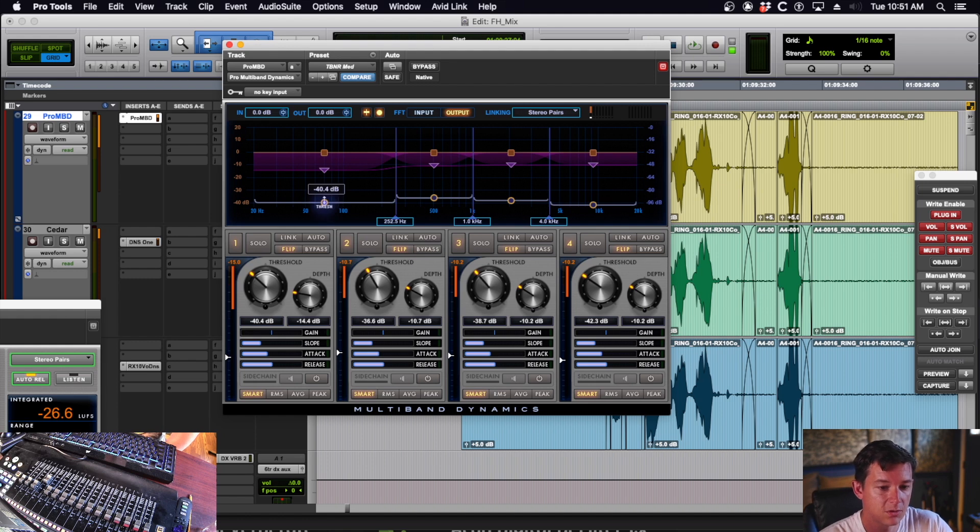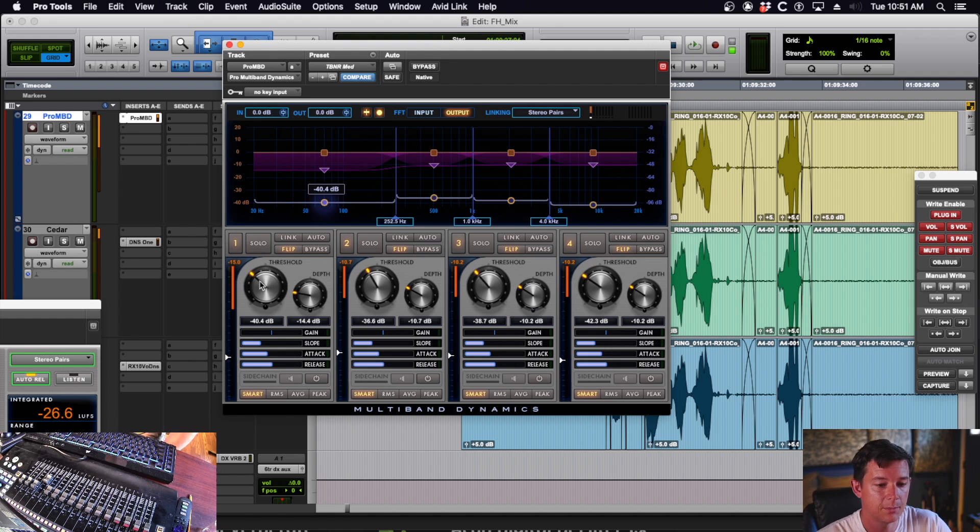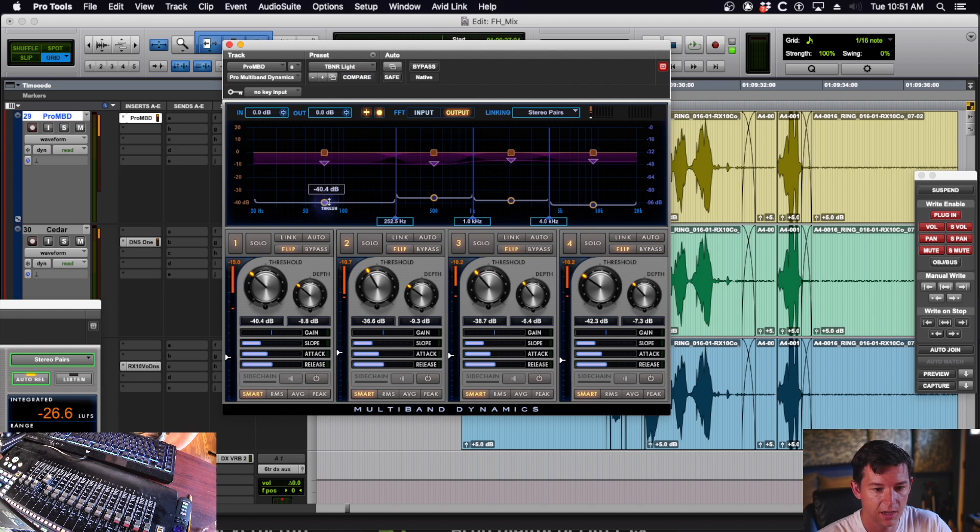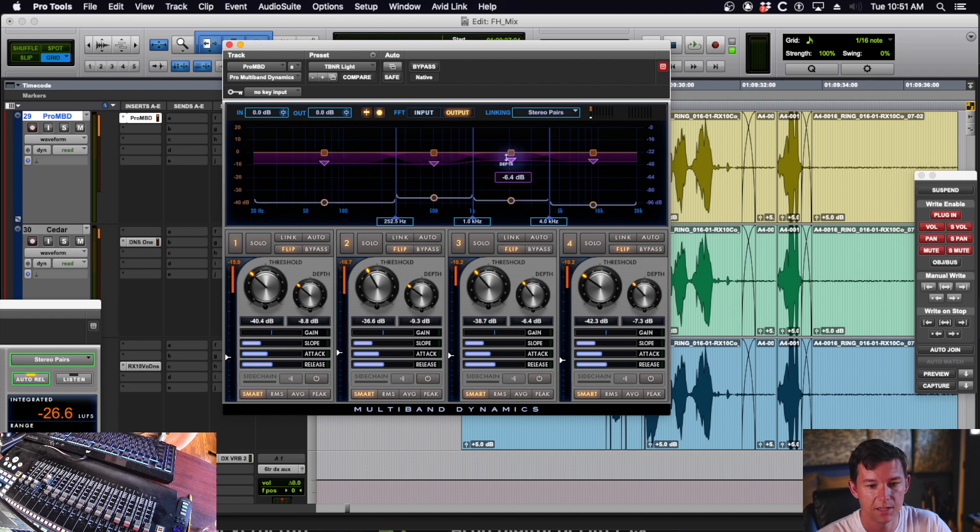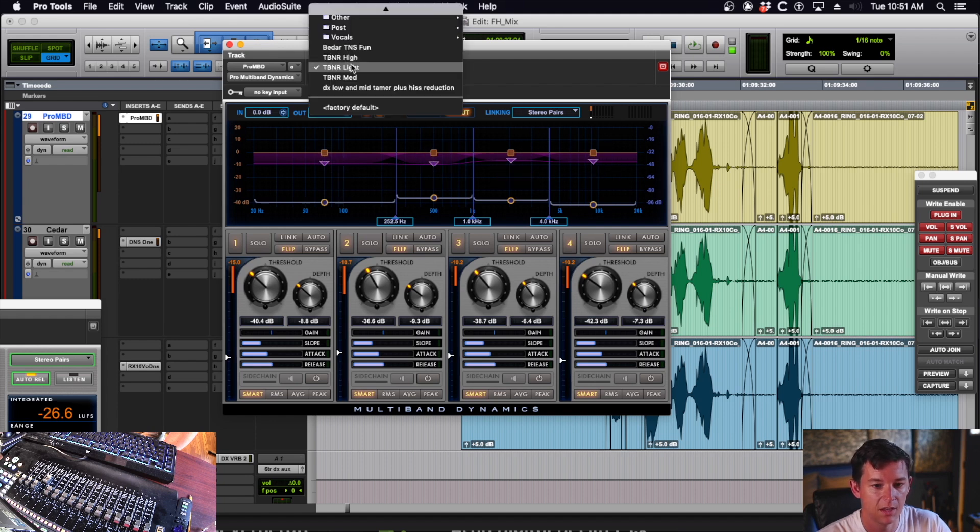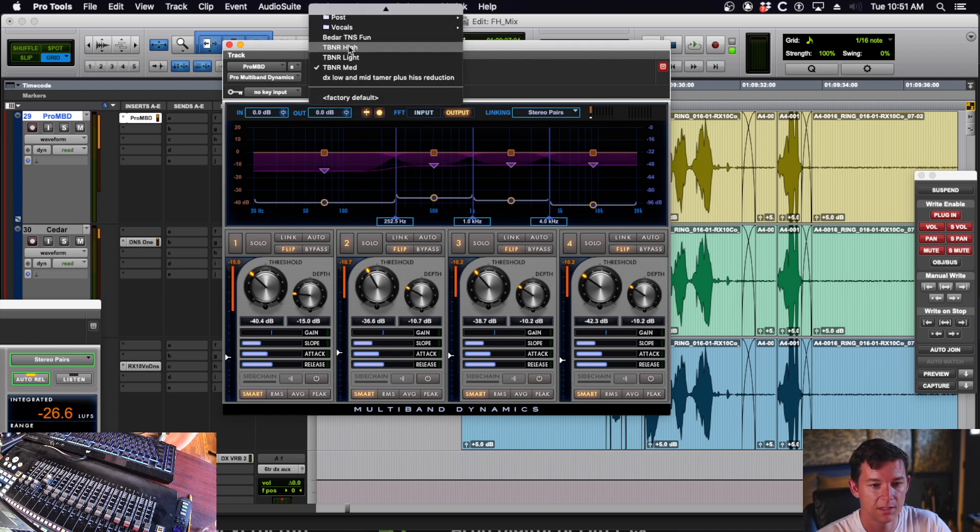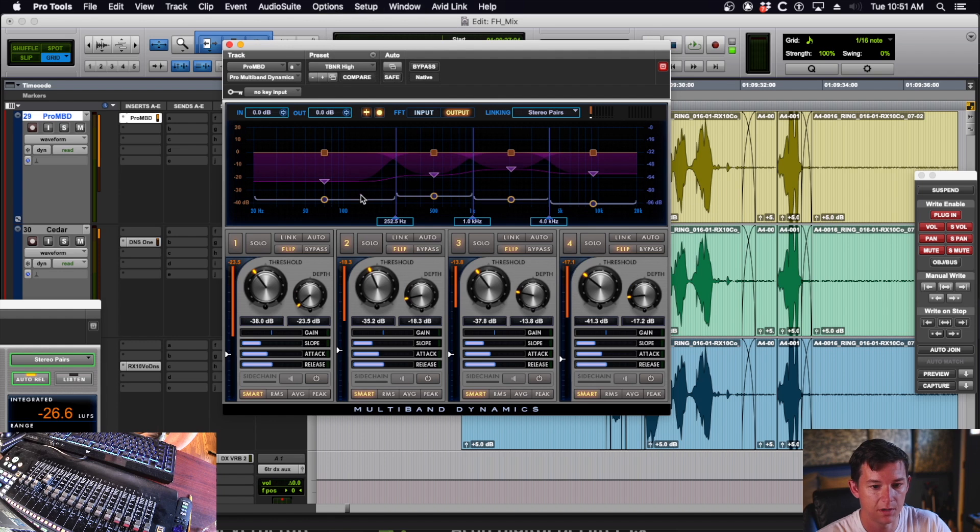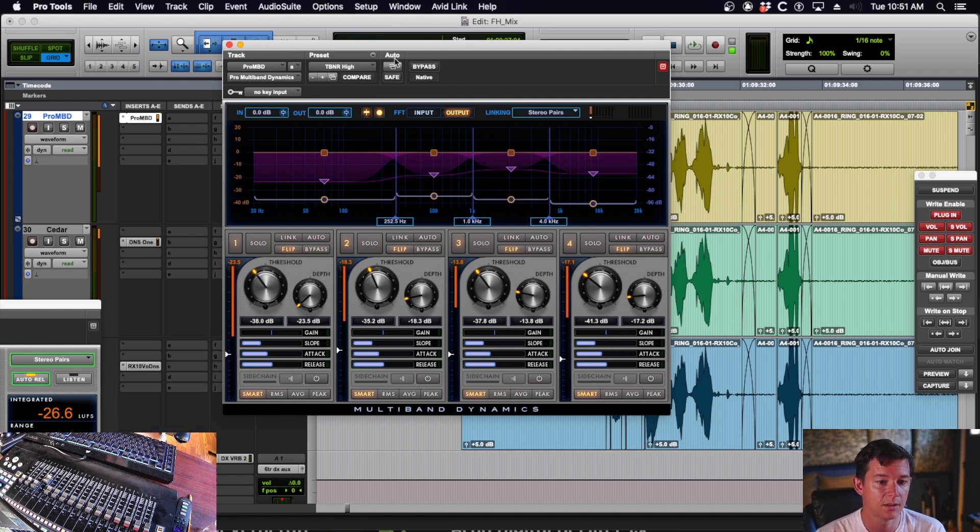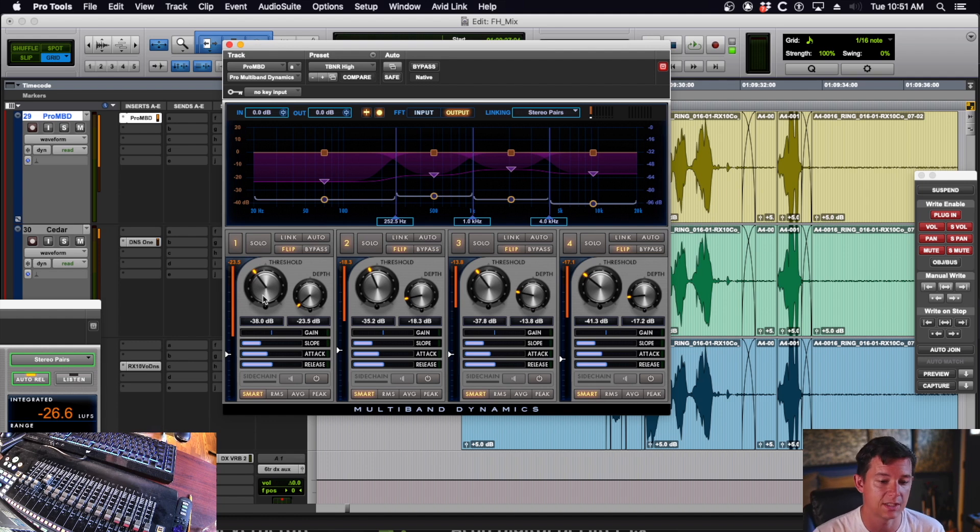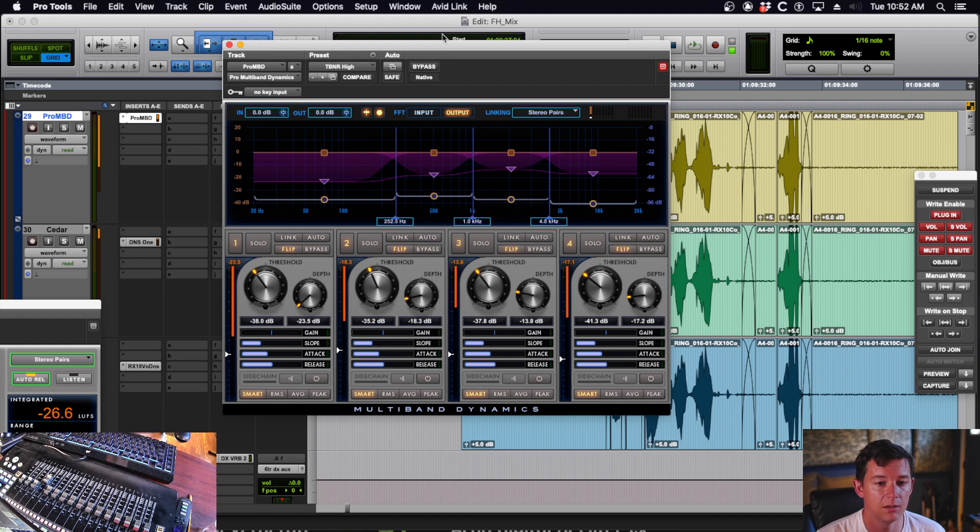After you have those set, the two controls you really need to worry about is the threshold and the depth. The threshold control is where the noise floor is. It goes all the way down to minus 60. On light, I've got the thresholds up a little bit, but the depth is minus 8, minus 9, minus 6, and minus 7 thereabouts. On medium, they are a little bit deeper on the depth, and on the high they're quite a bit deeper and the threshold is bumped up.